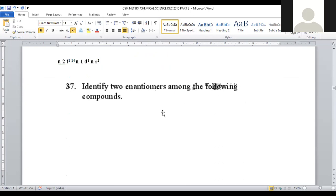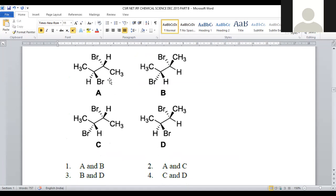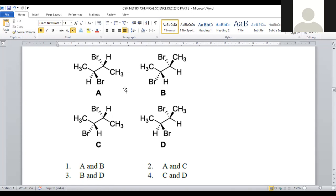Let us move on to question number 37: Identify two enantiomers among the following. What is the relation for enantiomers? Both forms are mirror images to each other and when we superimpose them, both should be non-superimposable. Here we have methyl and bromo groups. In one form, bromo is towards the viewer; in another, it is away. Both are said to be mirror images to each other — A and B are enantiomers, being non-superimposable mirror images.